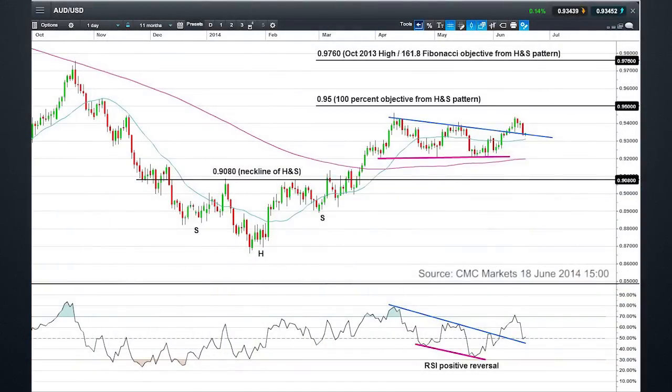Looking at the price charts for the AUD/USD on a daily chart here, the initial pattern that we had at the bottom of this chart is a reverse head and shoulders pattern. Using the height of this pattern, with the neckline being around 91 and the bottom of the pattern being around 87...